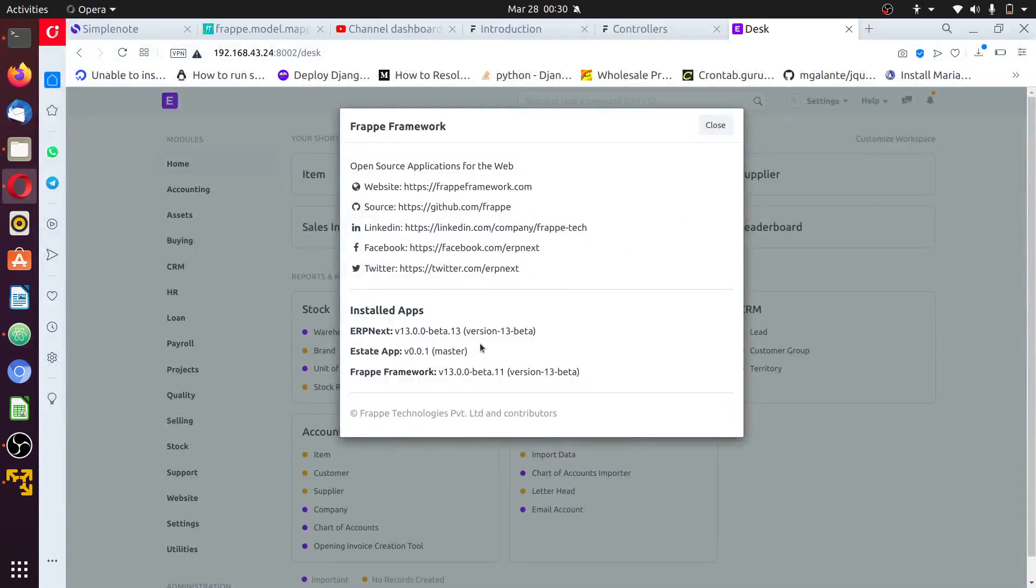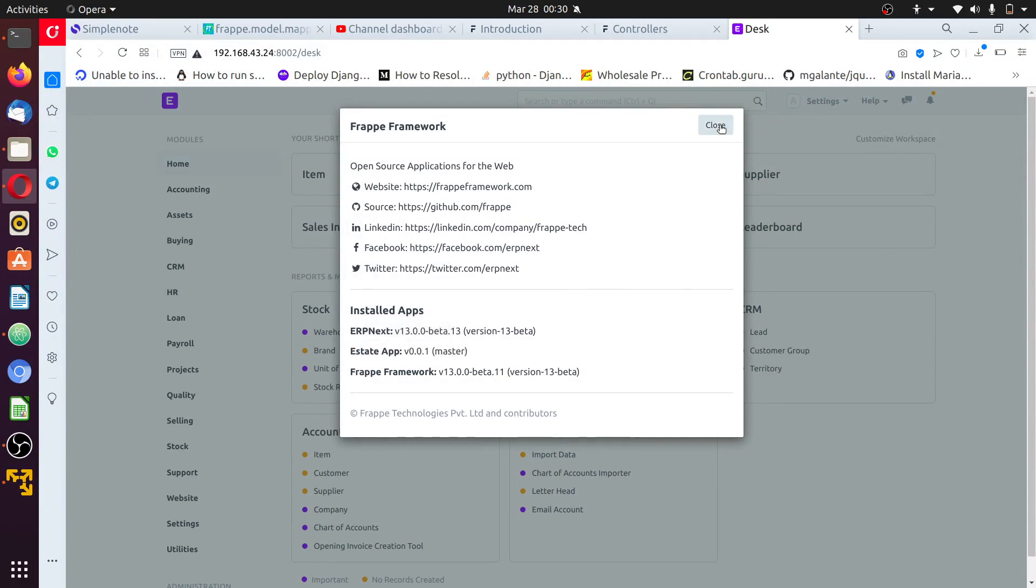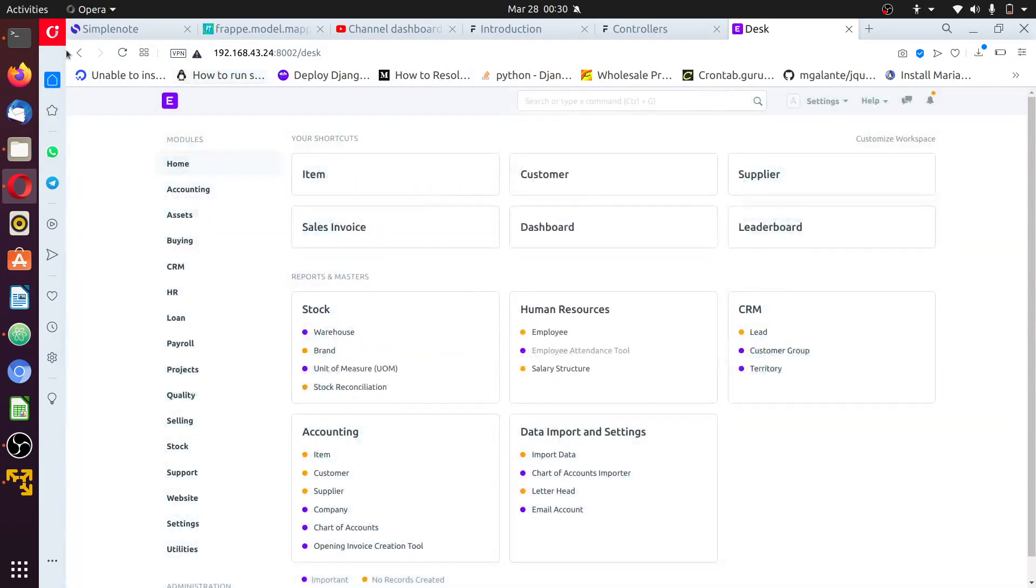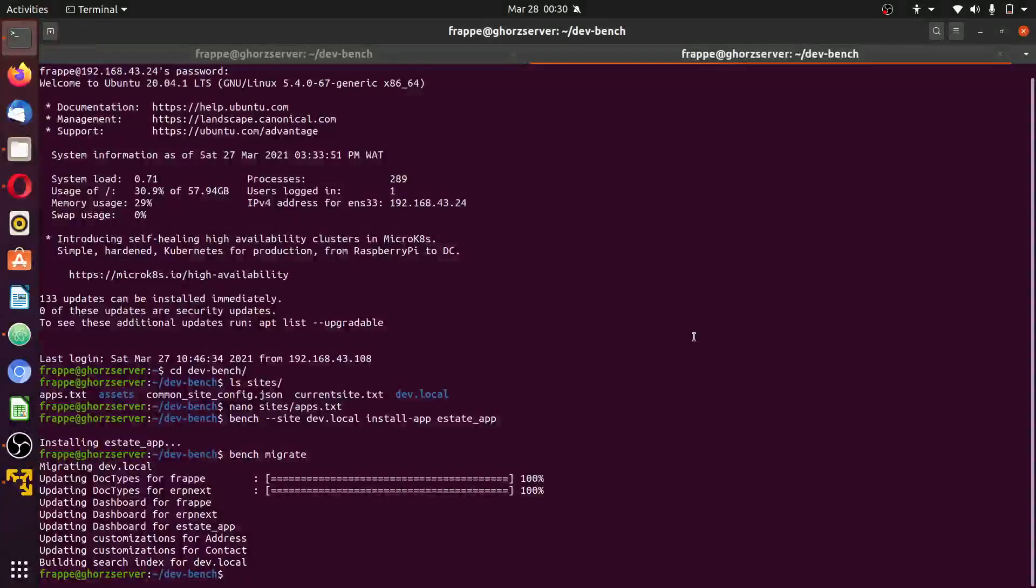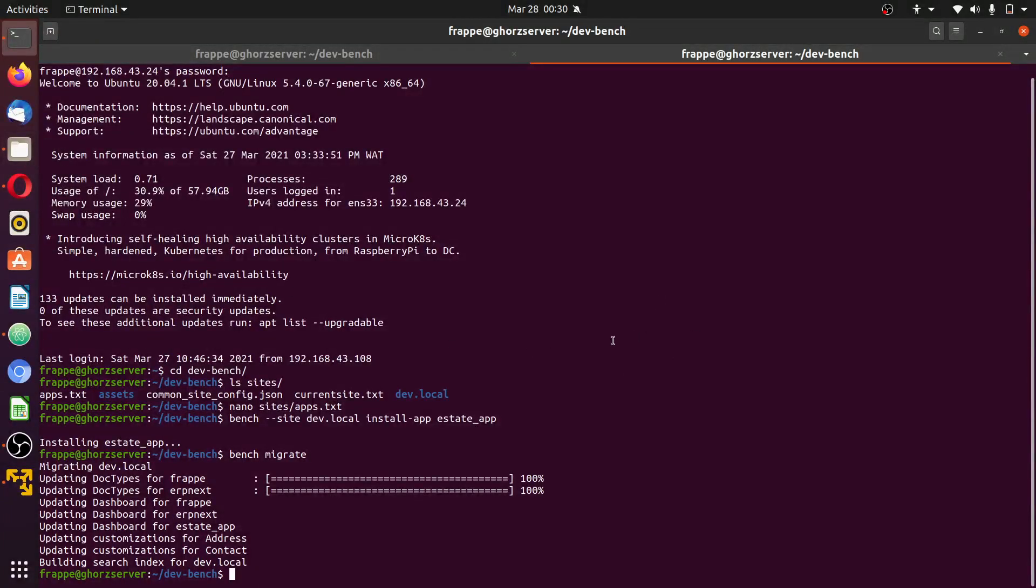Having seen this, it means that our app has been successfully installed and we can work with it. The next thing to do after installing a new app is to set the server to development mode.